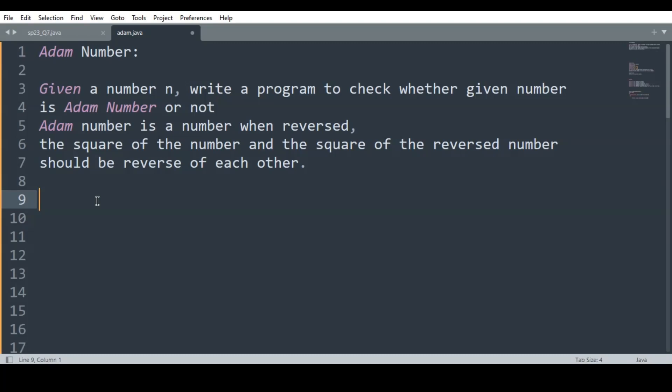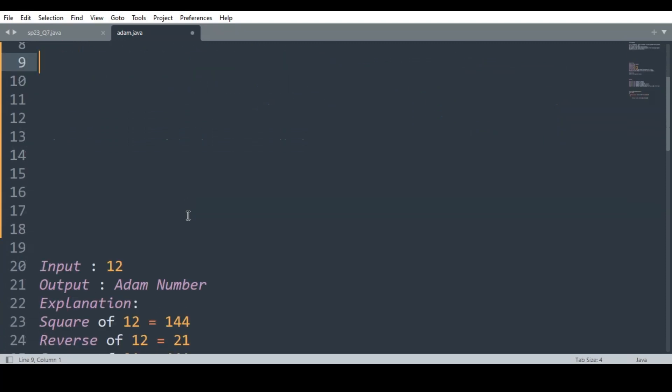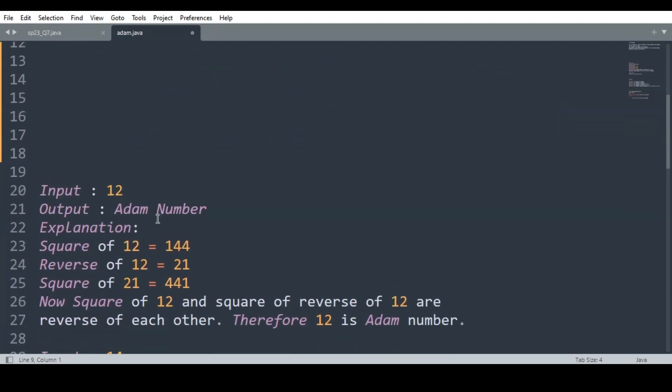Hello everyone. In this video we will be looking at a Java program to check whether a number entered by the user is an Adam number or not. Now, what is an Adam number? The definition says: a number is said to be an Adam number when the square of a number and the square of the reverse of a given number are reverse of each other.